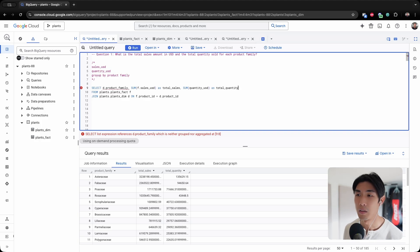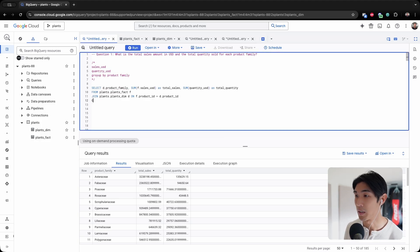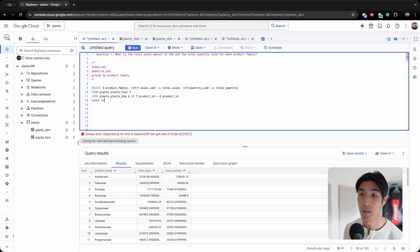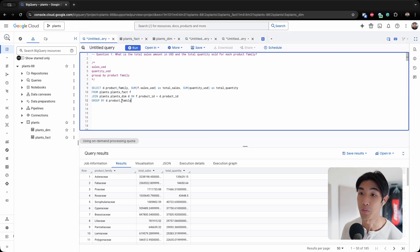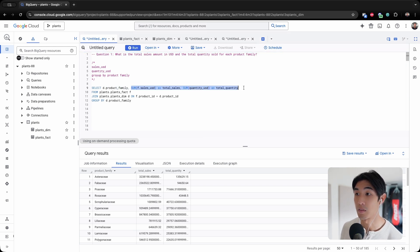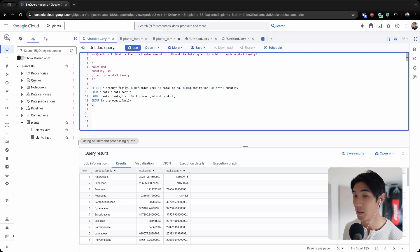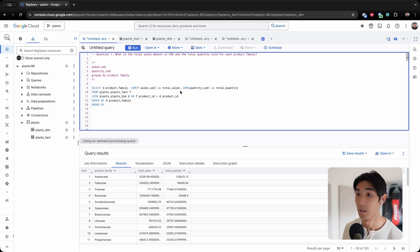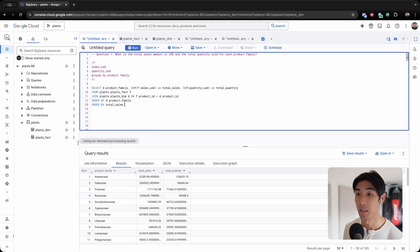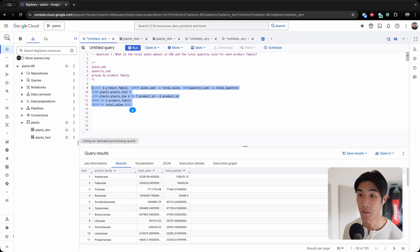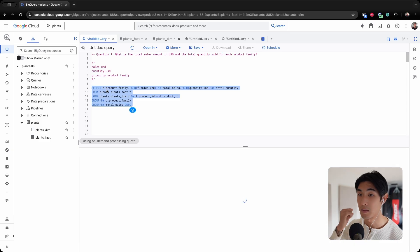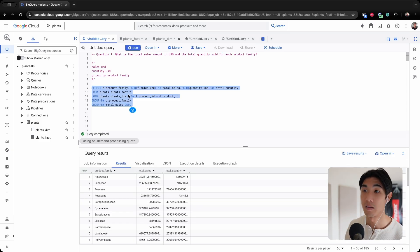After this, we're going to group by the product family because we want to know these for each product family. Then let me order by the total sales in descending order. And if this works, we answered our question.